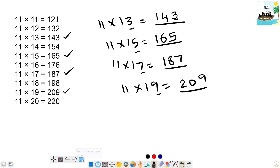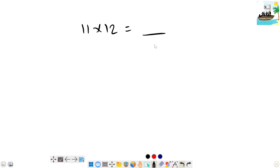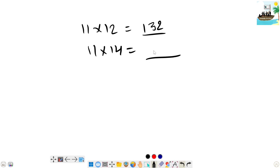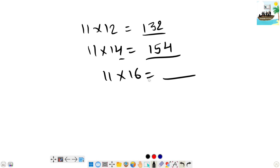Next, let's look at the next step. 11 times 12 is 132. 11 times 12 is 132. Next, number is 13. 11 times 14 is 154. 14 times — 14 times is 154. 15 times is 165. In the 14th, 4 times is 154. 16 times is 176.